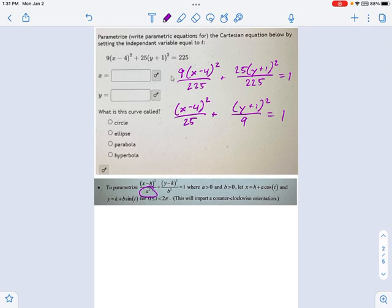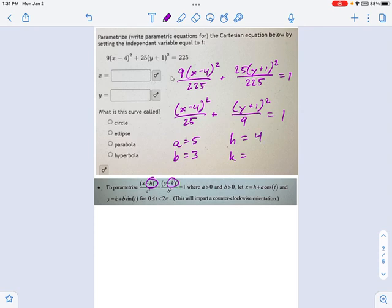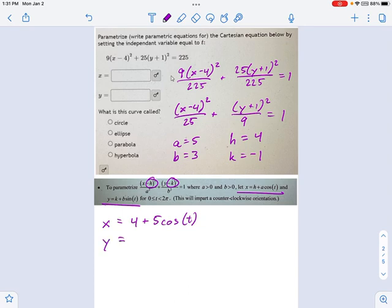Now, looking at this equation again, I want to identify a and b. A equals 5 and b equals 3, because 5 squared is 25 and 3 squared is 9. For h and k: h goes with x, so h equals 4, and k goes with y, so k equals negative one. Now I simply rewrite according to the formula: x equals 4 plus 5·cosine(t), and y equals negative one plus 3·sine(t). Remember, if you're unsure whether you did it right, you can always plug this back in and try to recover the original Cartesian equation.